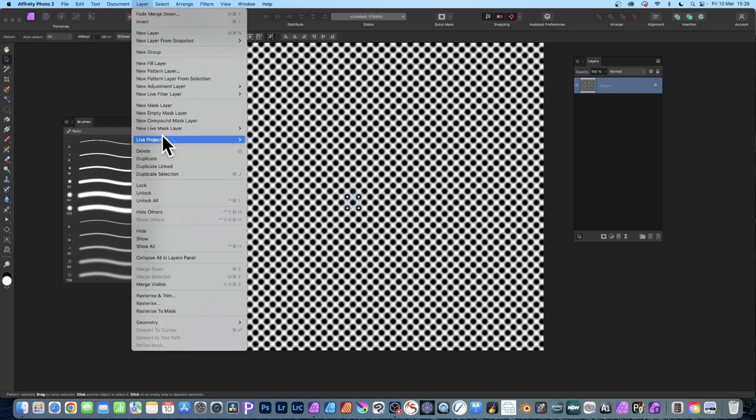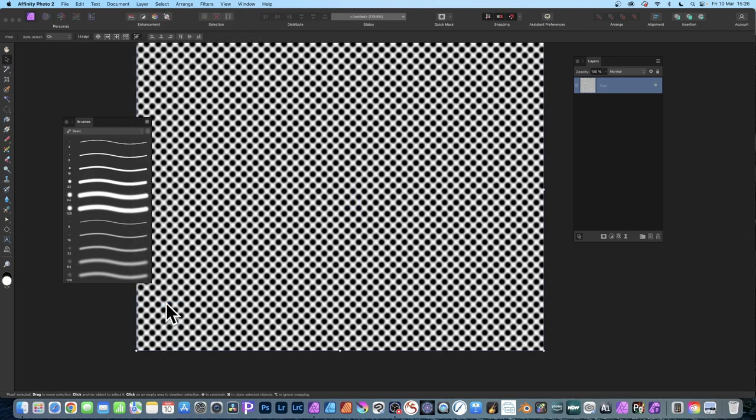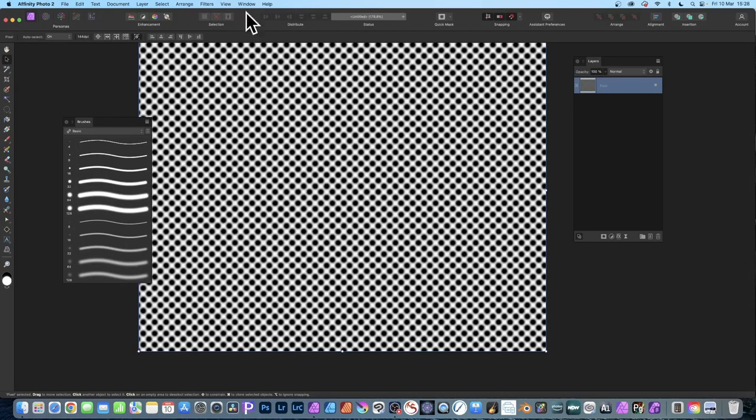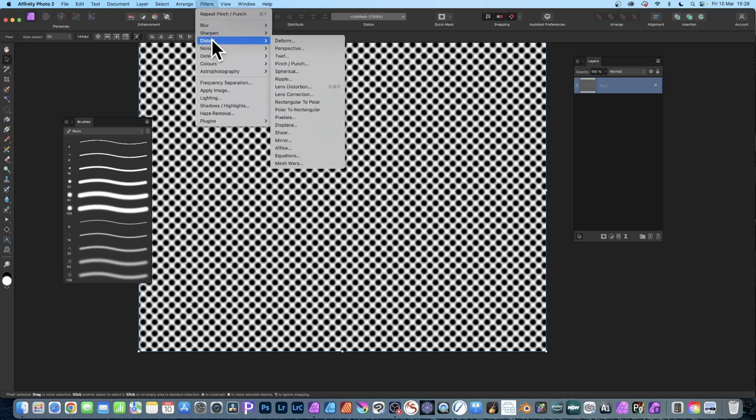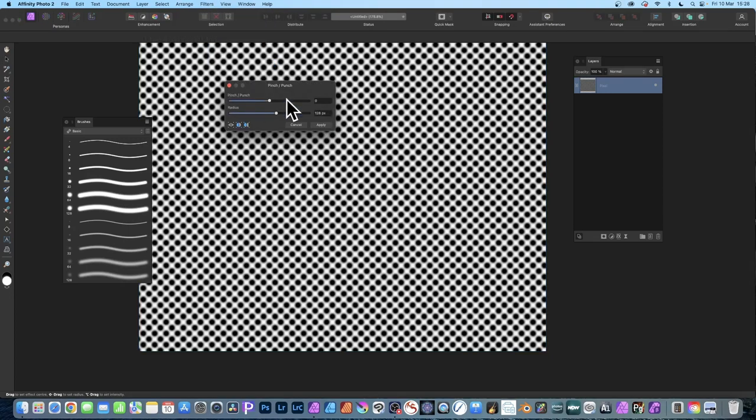Then go to Layer and down to Rasterize. That rasterizes it into a pixel layer which you can then manipulate with effects. You can apply any effect. I'm going to go with the Pinch effect in the Filter menu, but you can use Twirls, Deform, anything. With the layer selected, go to Filters, Distort, and Pinch and Punch.